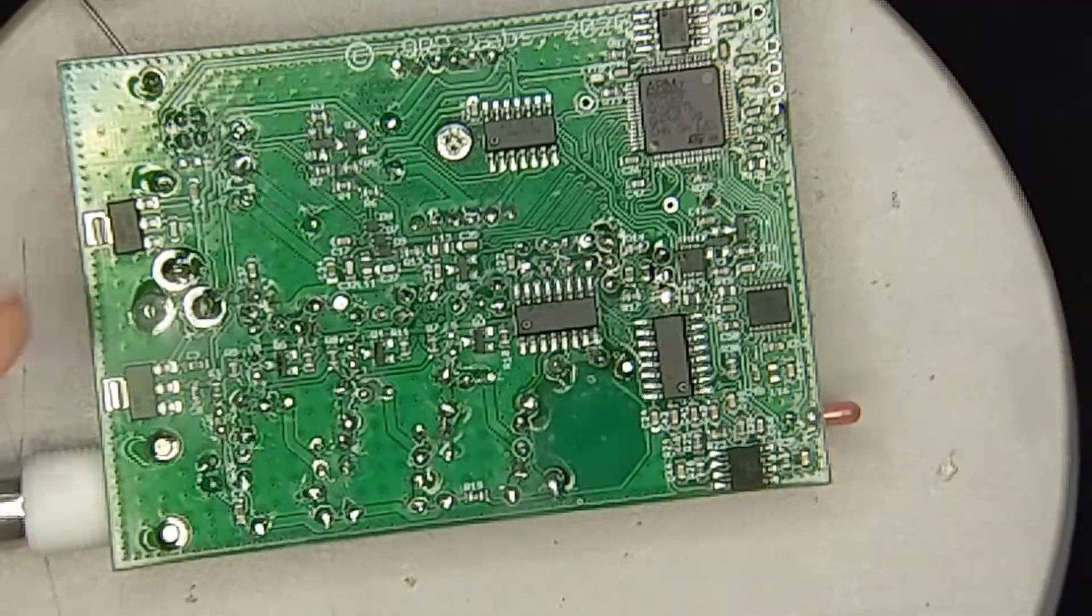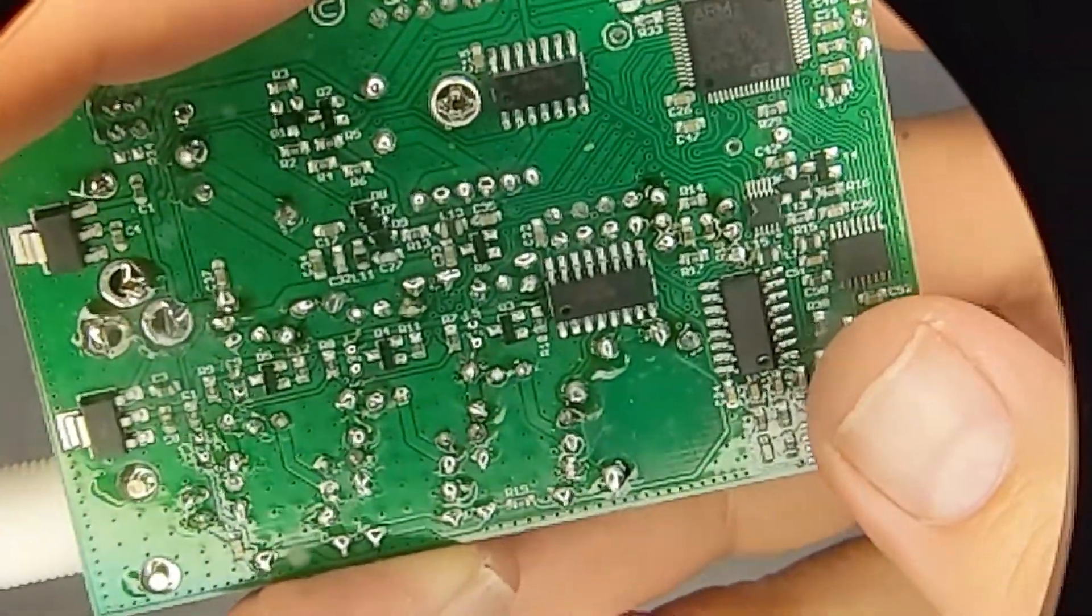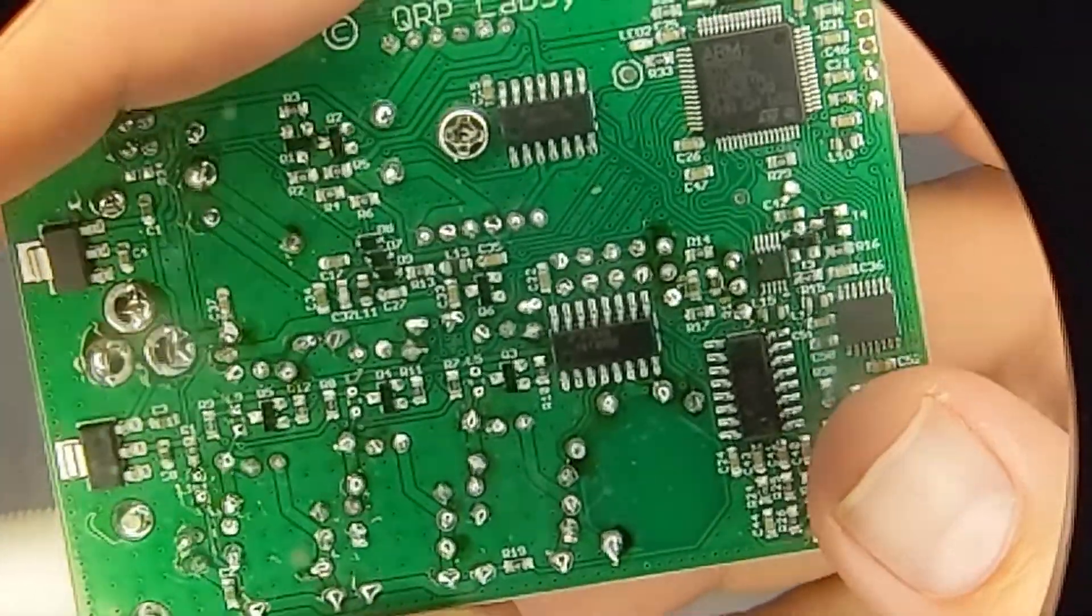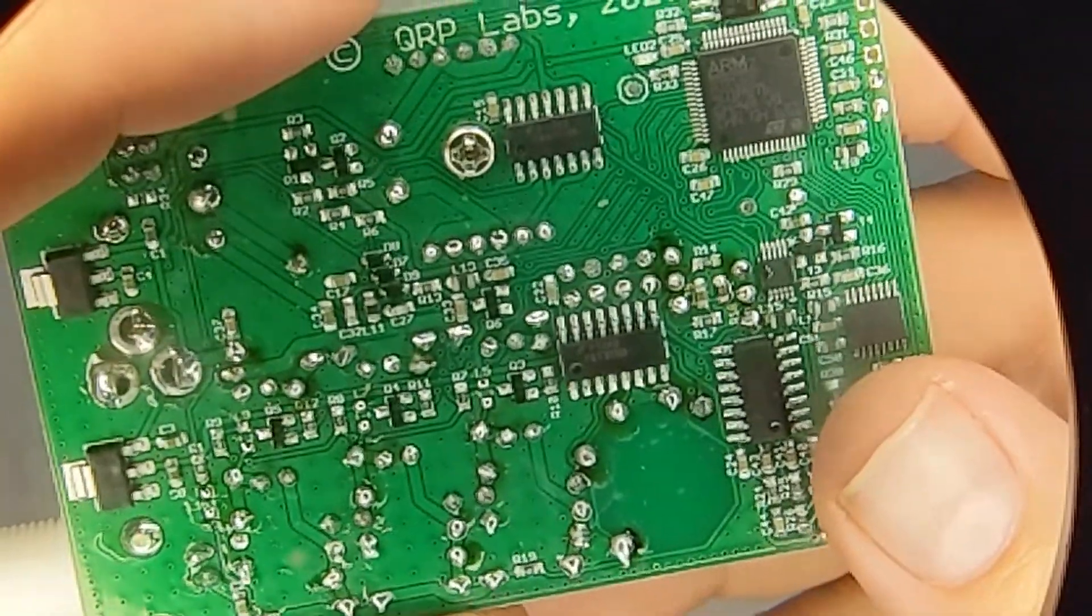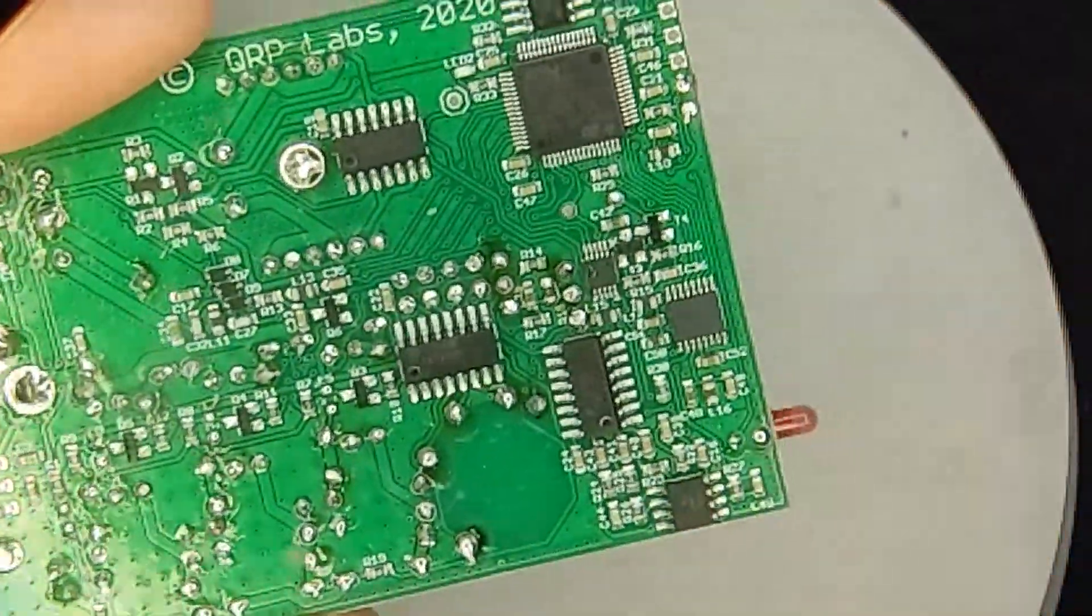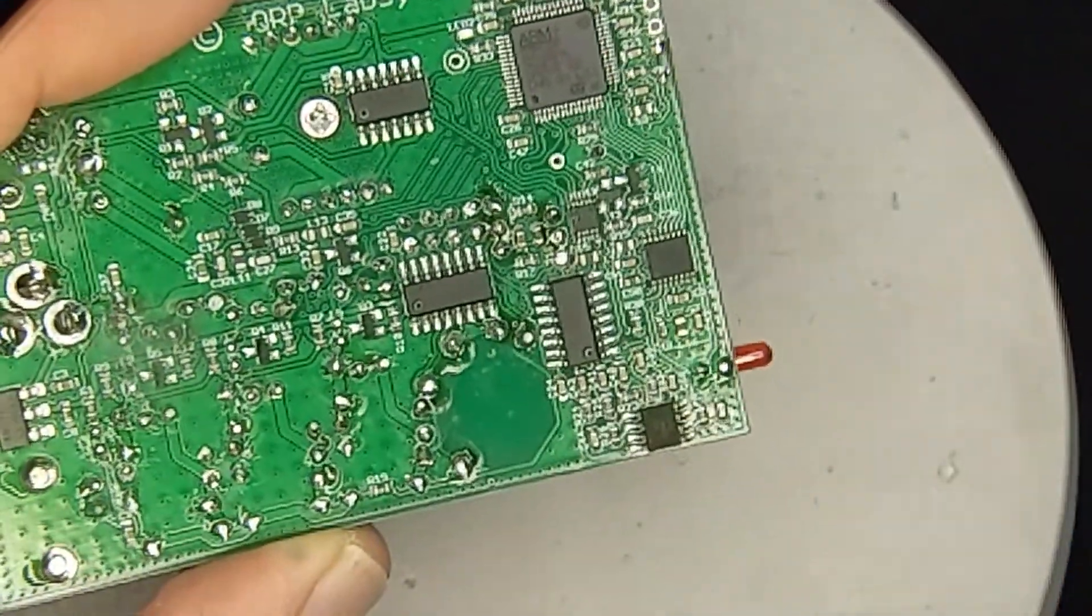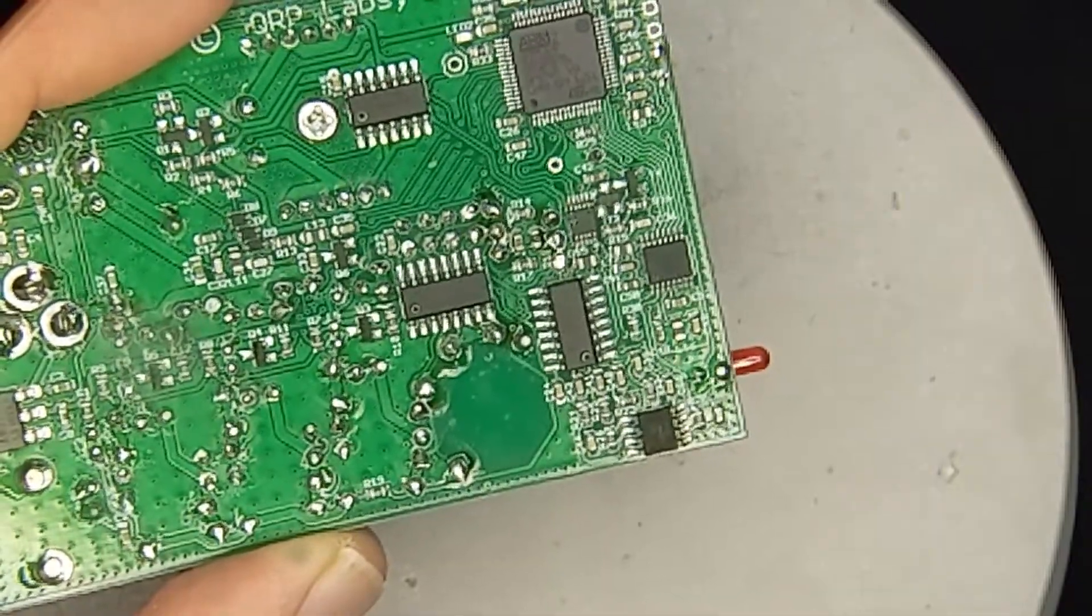All right, now, do an inspection. Make sure I didn't make any solder bridges with that fiddly bit right there. Yeah, I did not. All right, so the next thing is to add the replacements.